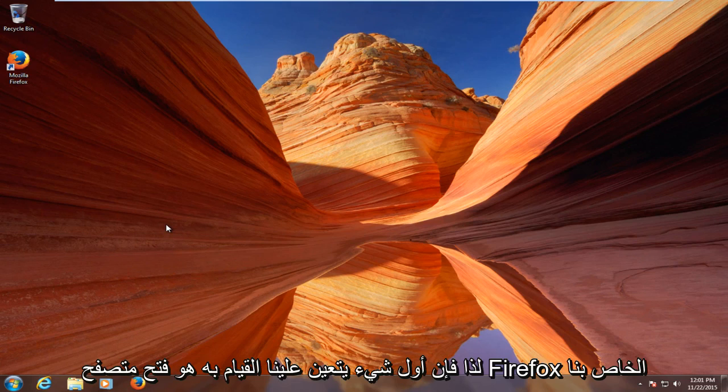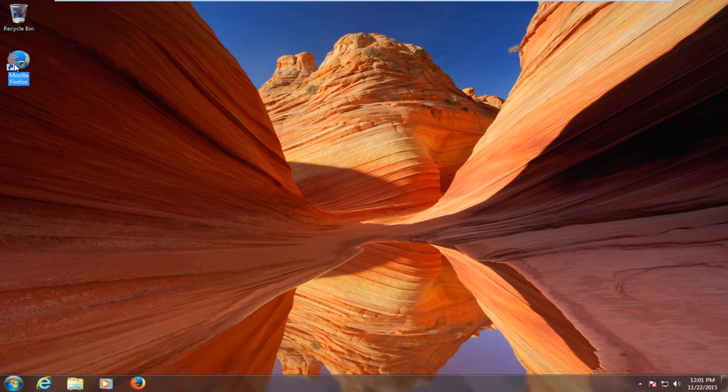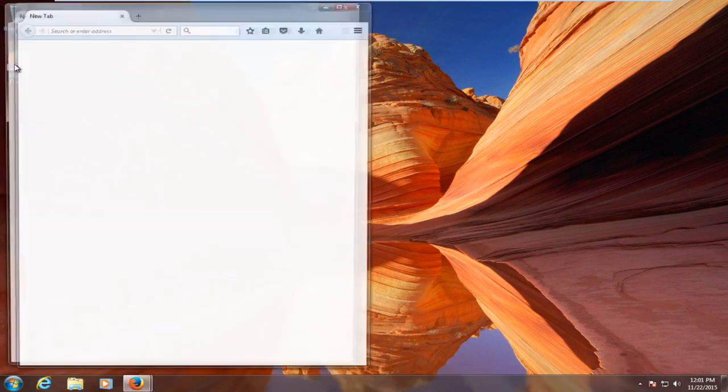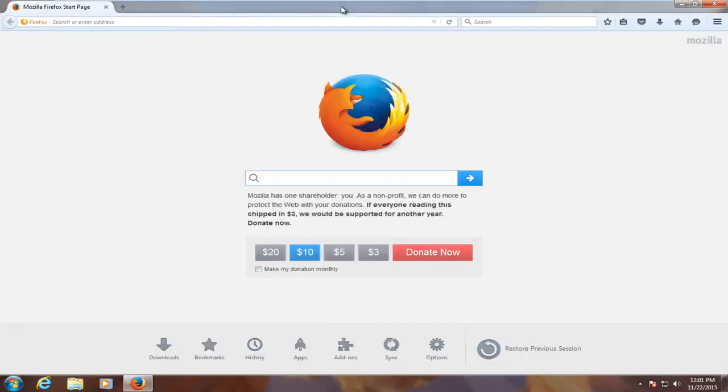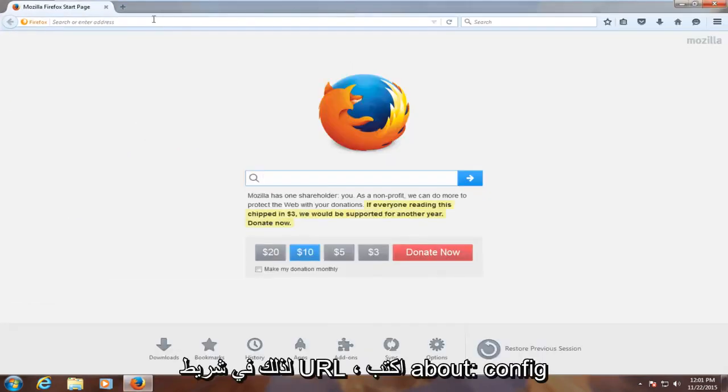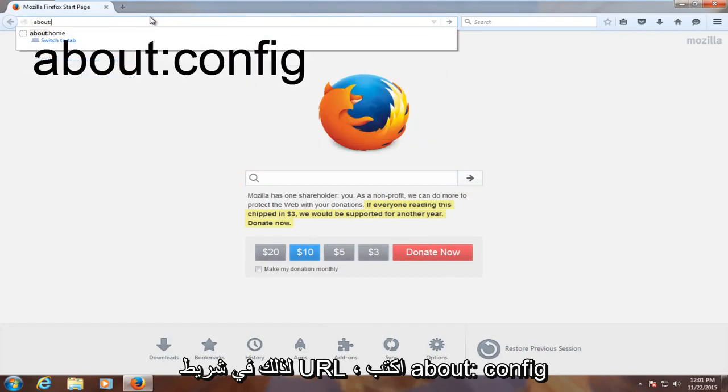So the first thing we have to do is open up our Firefox browser. Then in the URL bar, type in about colon config.